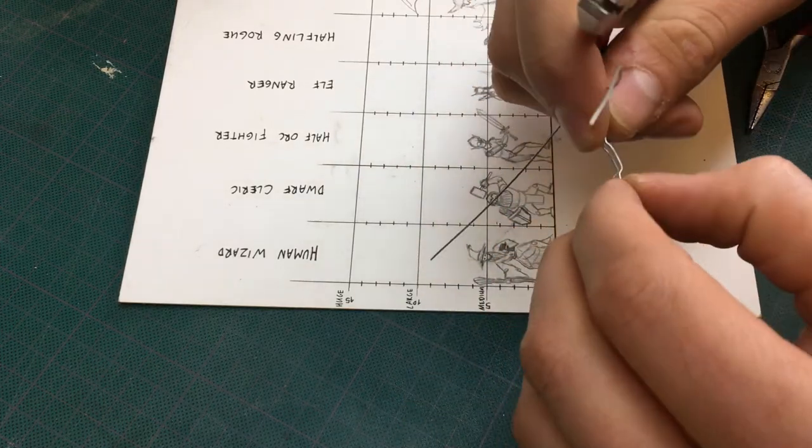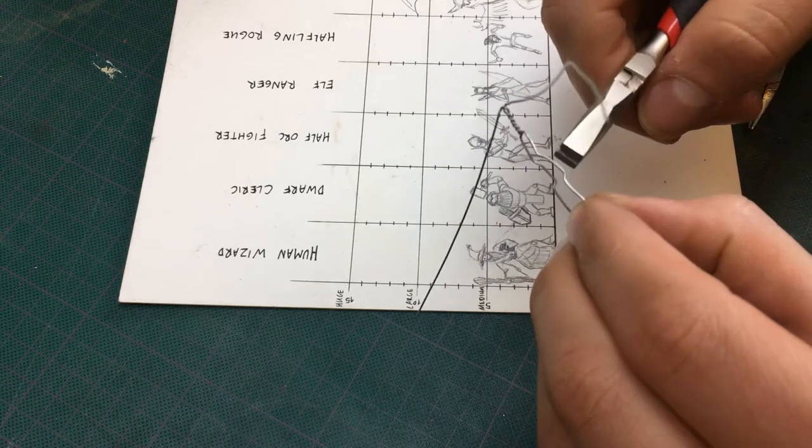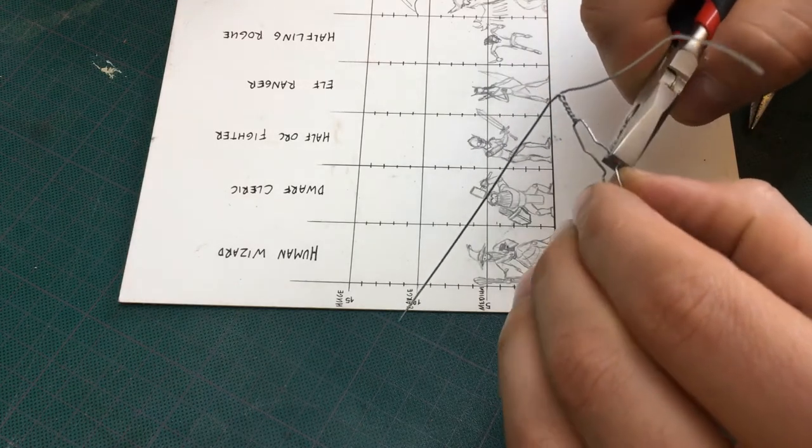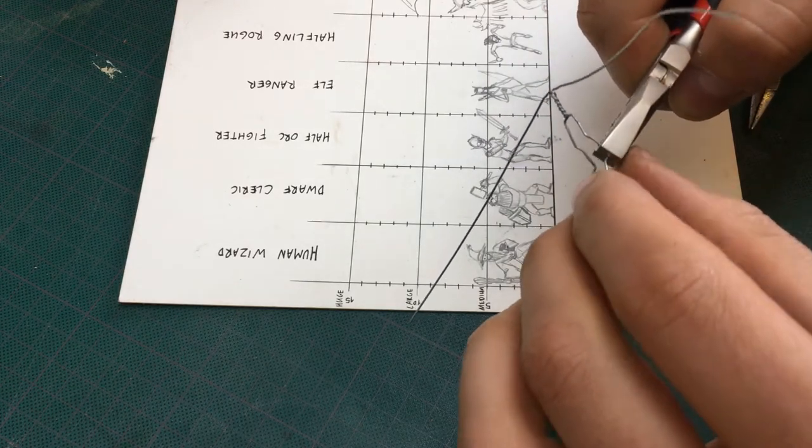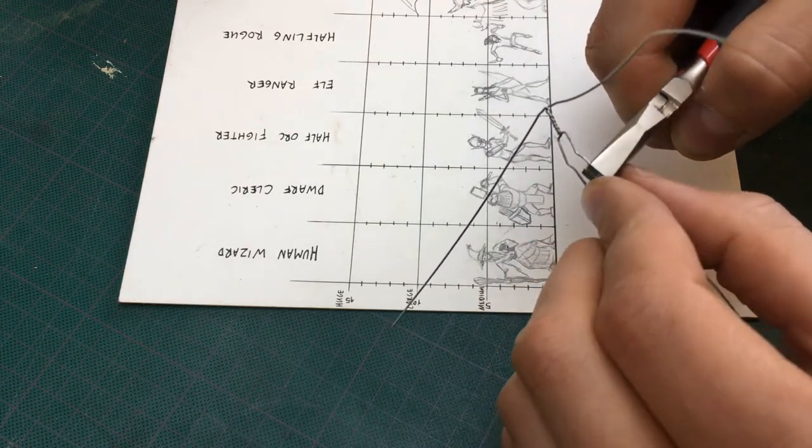Sometimes when I can't get the angle right I use my second plier. Like that I can focus all of the force on exactly the right spot.